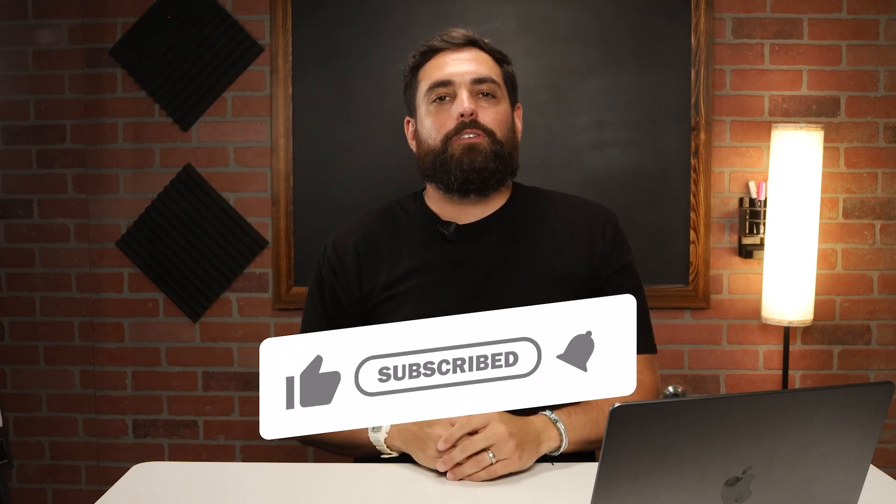Hey, if you're enjoying this video so far, please consider hitting that like button. We release new videos every week.